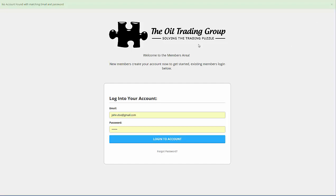This is what the login page is going to look like, and there is going to be a link to this login page on the newly designed OTG website. We'll be talking more about that in the coming days, as this will be integrated into the whole new web presence you'll be seeing from us. We've got our login information — our email and password — and we're going to log into the account here.